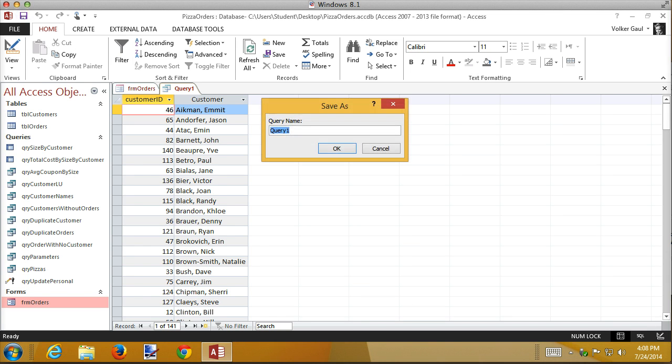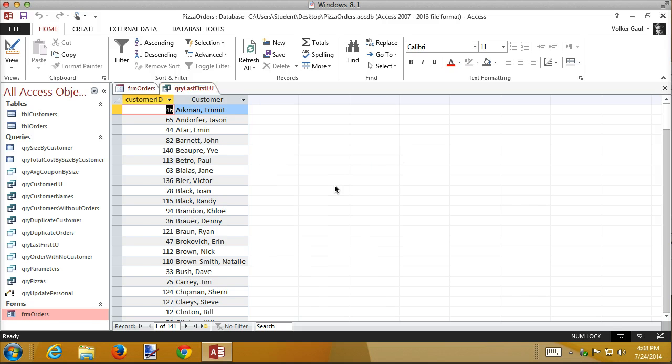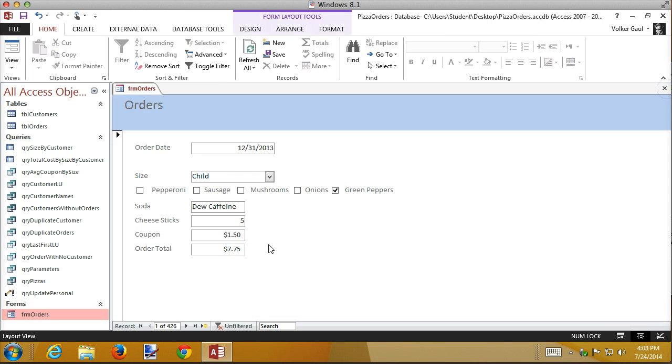It is. I'm going to save it as QRY last first lookup. And I'm going to use that now to create a new combo box.